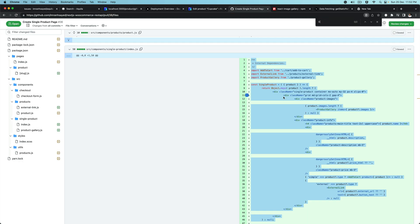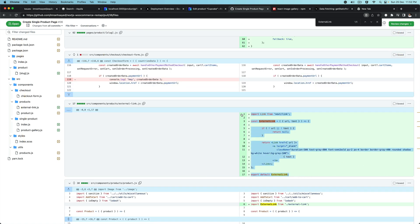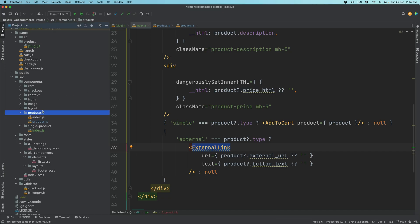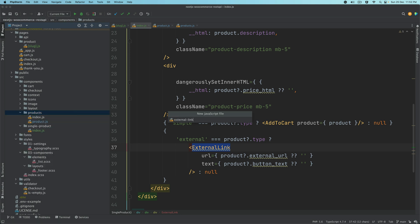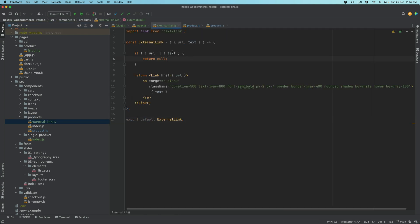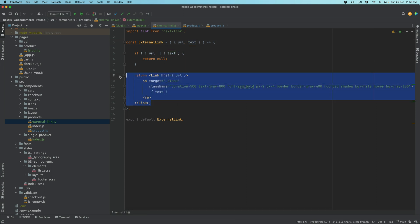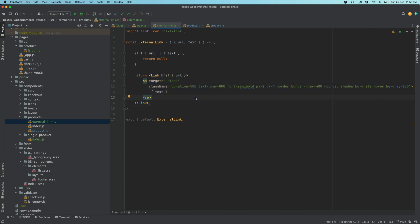I'll go back to that PR and look for external link. Let's create this component and put it inside the products directory — we'll call it external-link, create the file and paste the code. All that's happening here: we're using the URL and text as props, and if either of them are not available we return early. Then we're using the Link component of Next.js — there is a new version, Next.js 13, but I'm not upgrading that just yet. So you have the Link component, you pass the URL, and inside the anchor tag you have the class name, target blank, and then you're passing the text.